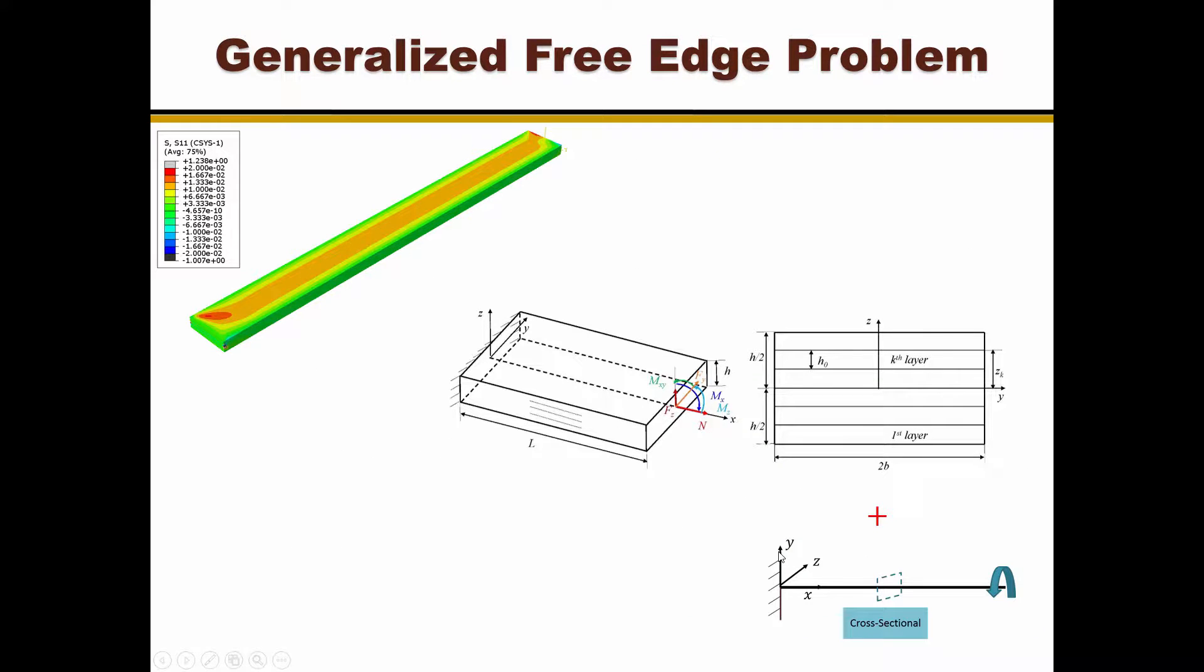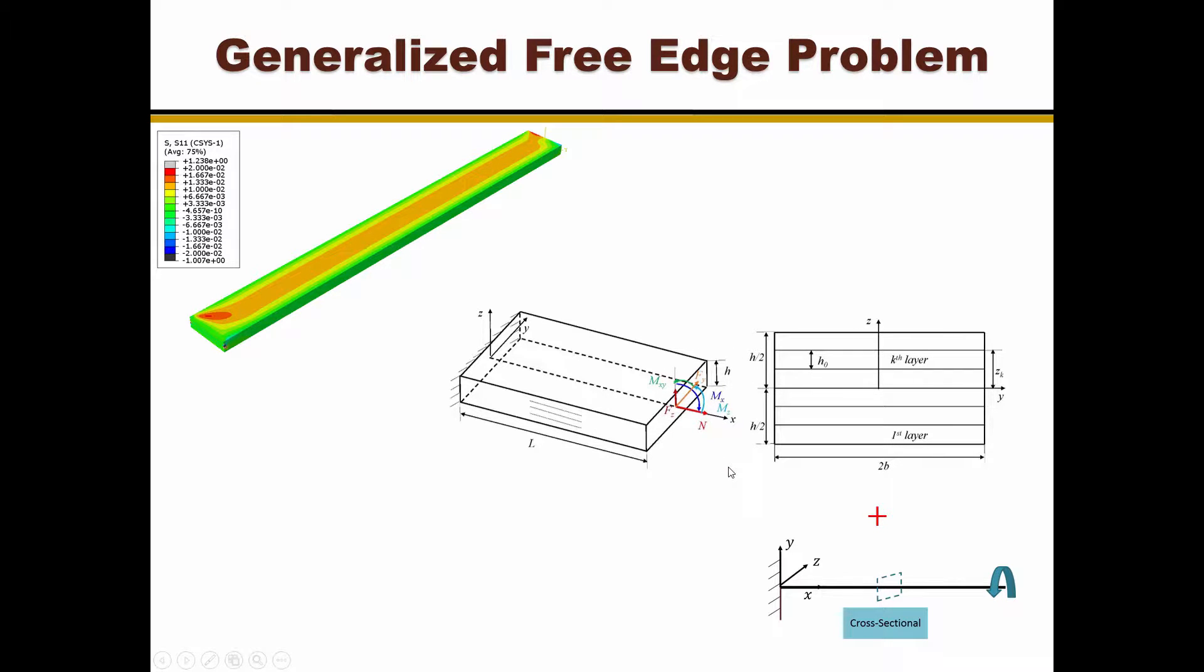SwiftComp can provide a solution for the free edge problem of a general composite laminate subjected to combined mechanical loads, using mechanics of structured genome, MSG in short.